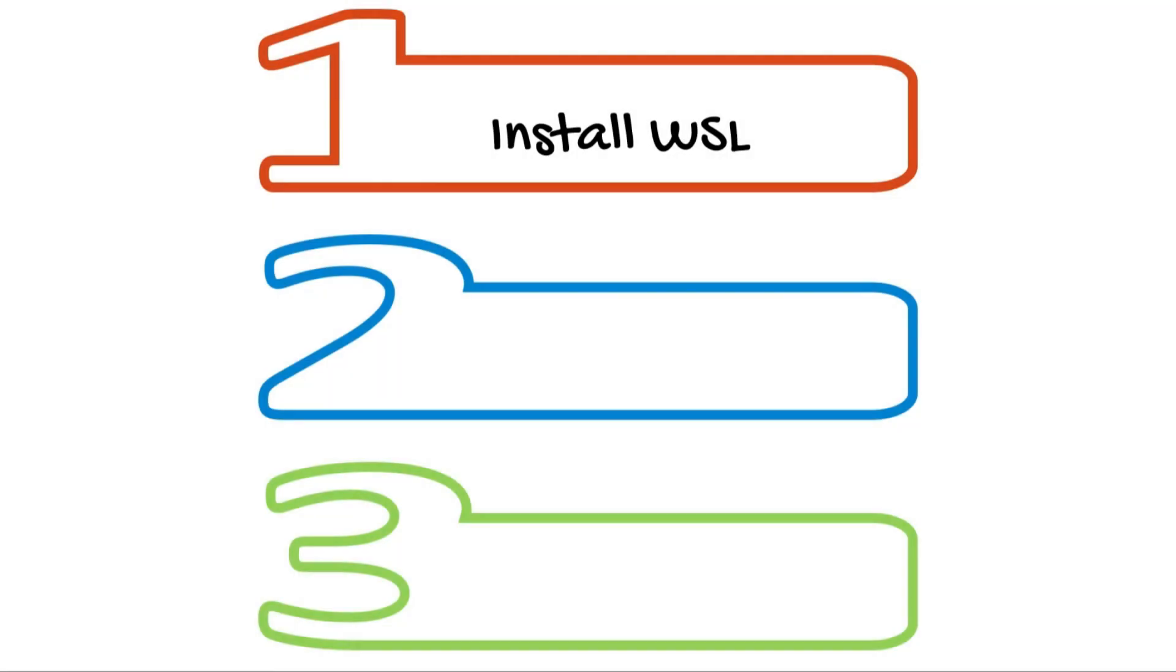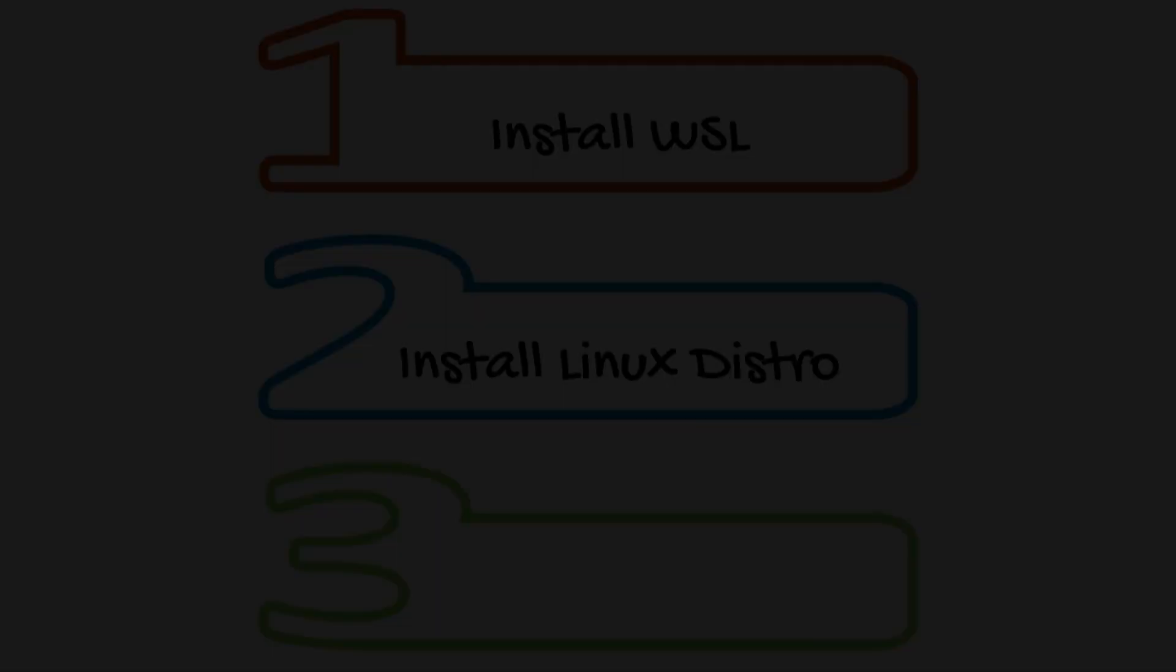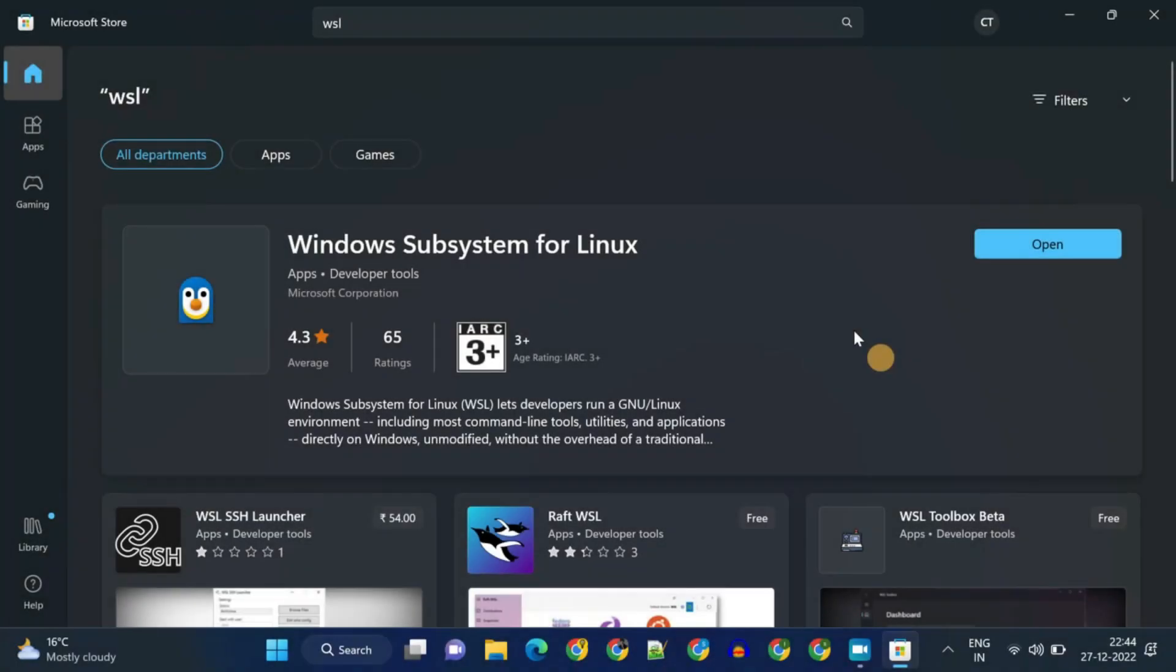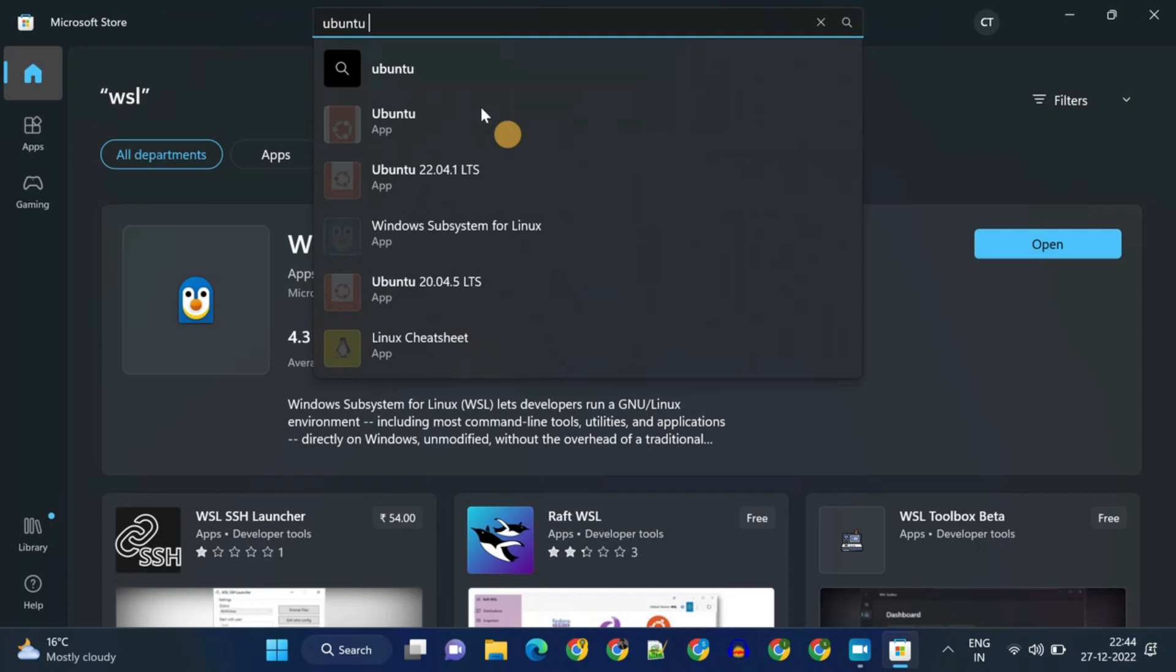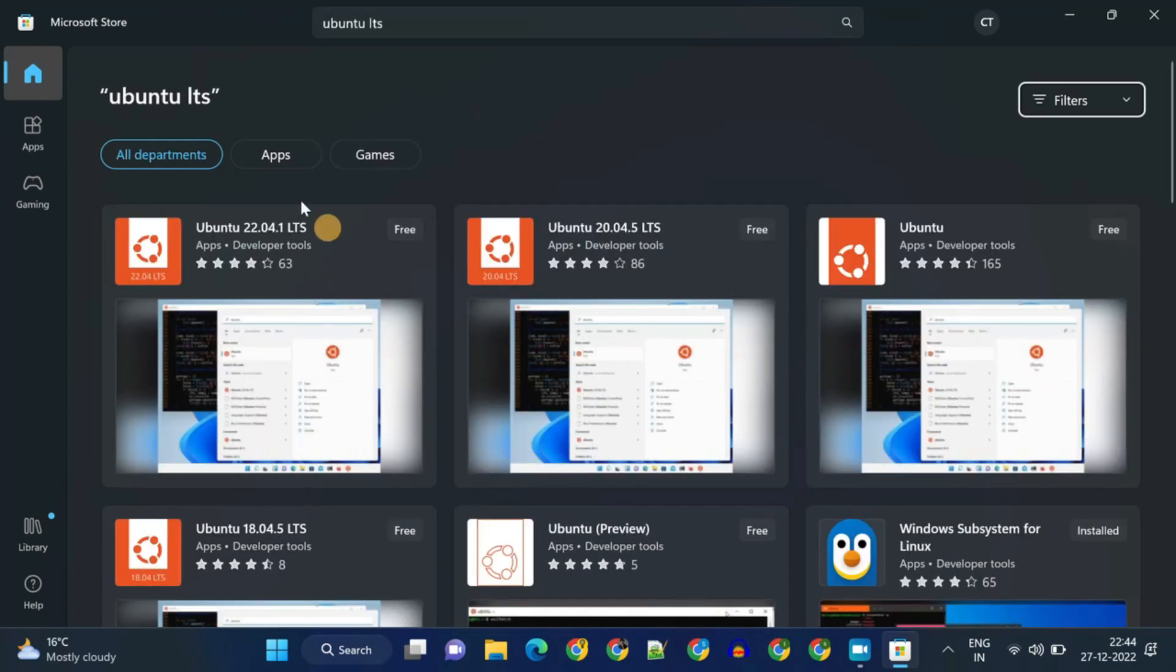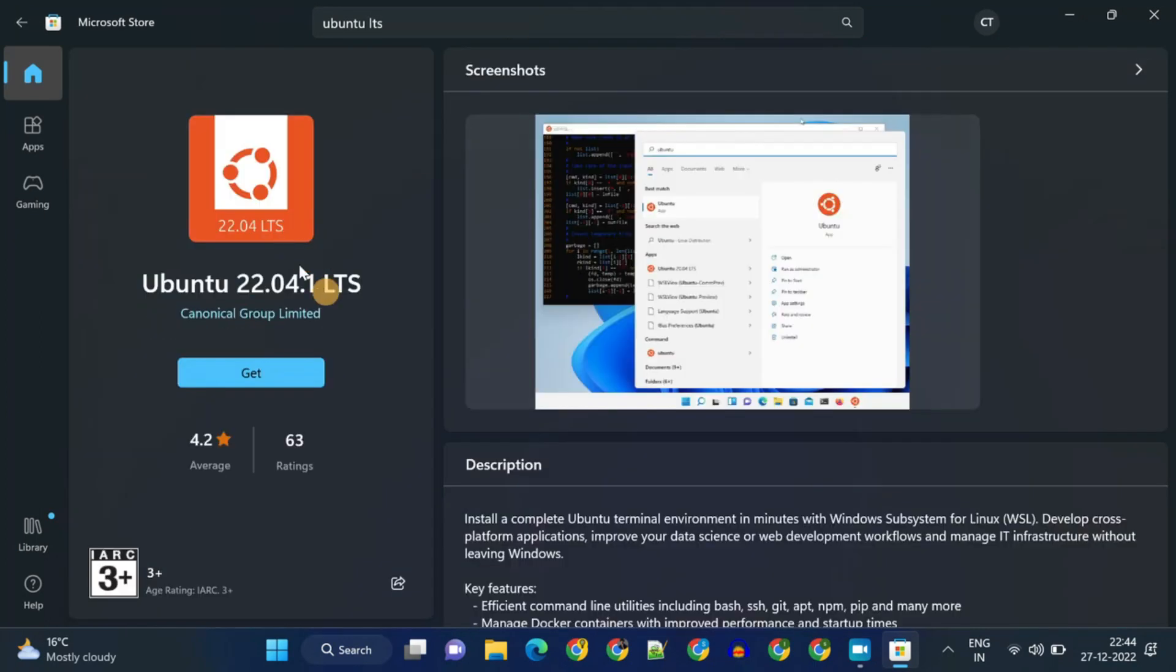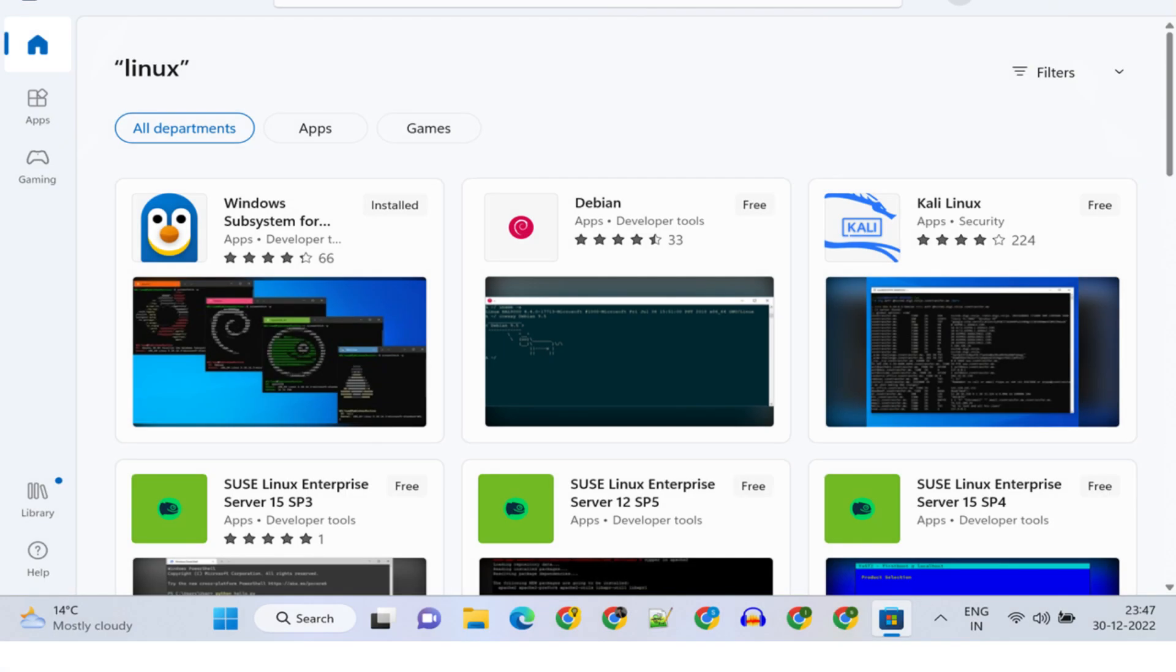Step 2: Install Linux Distribution. Search for your favorite distro. For this demo, I'm going to install Ubuntu, so let me search for Ubuntu LTS. LTS stands for Long Term Support, which is usually more reliable and stable. For your case, you can search for the distro that you are looking for.